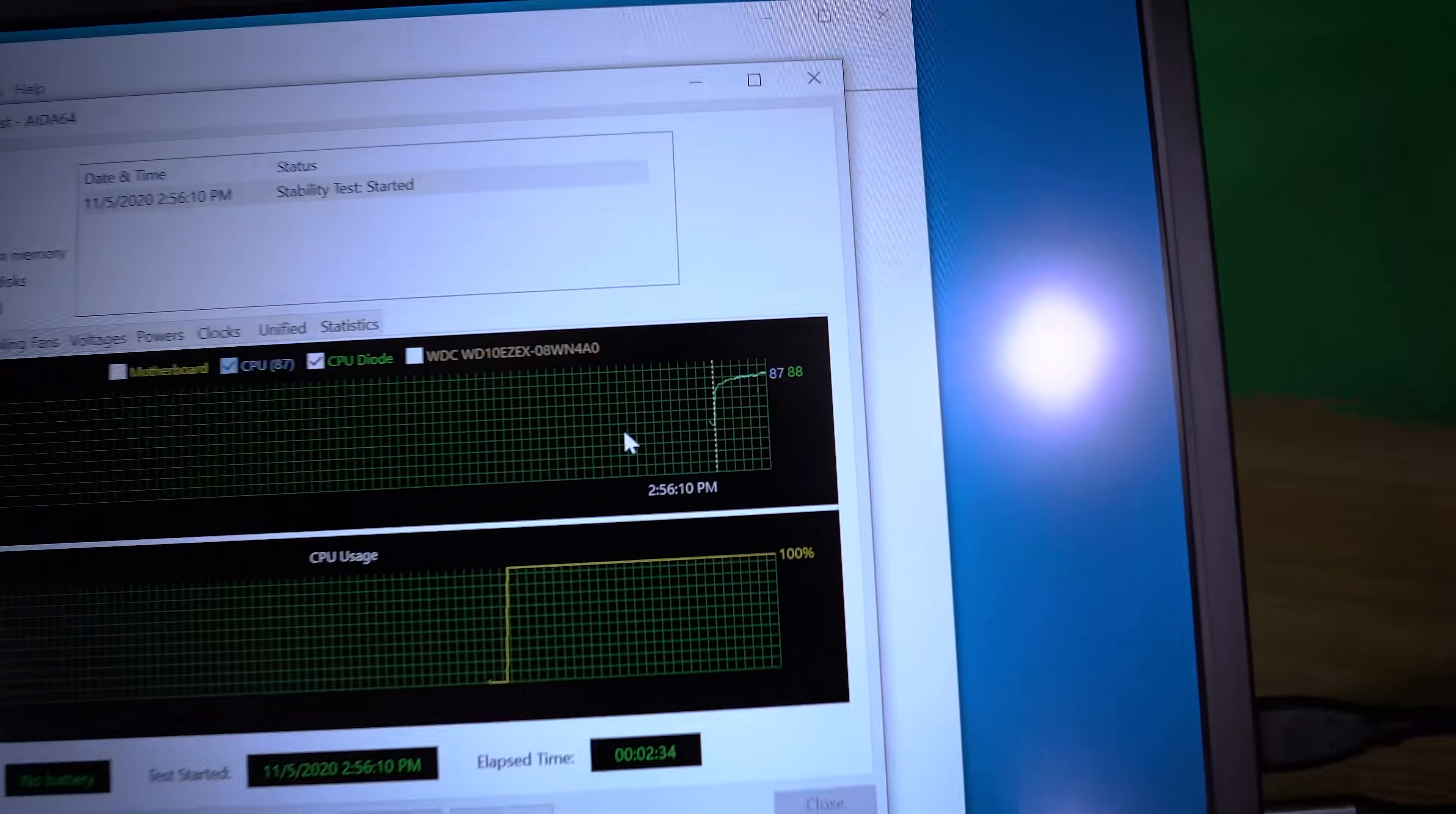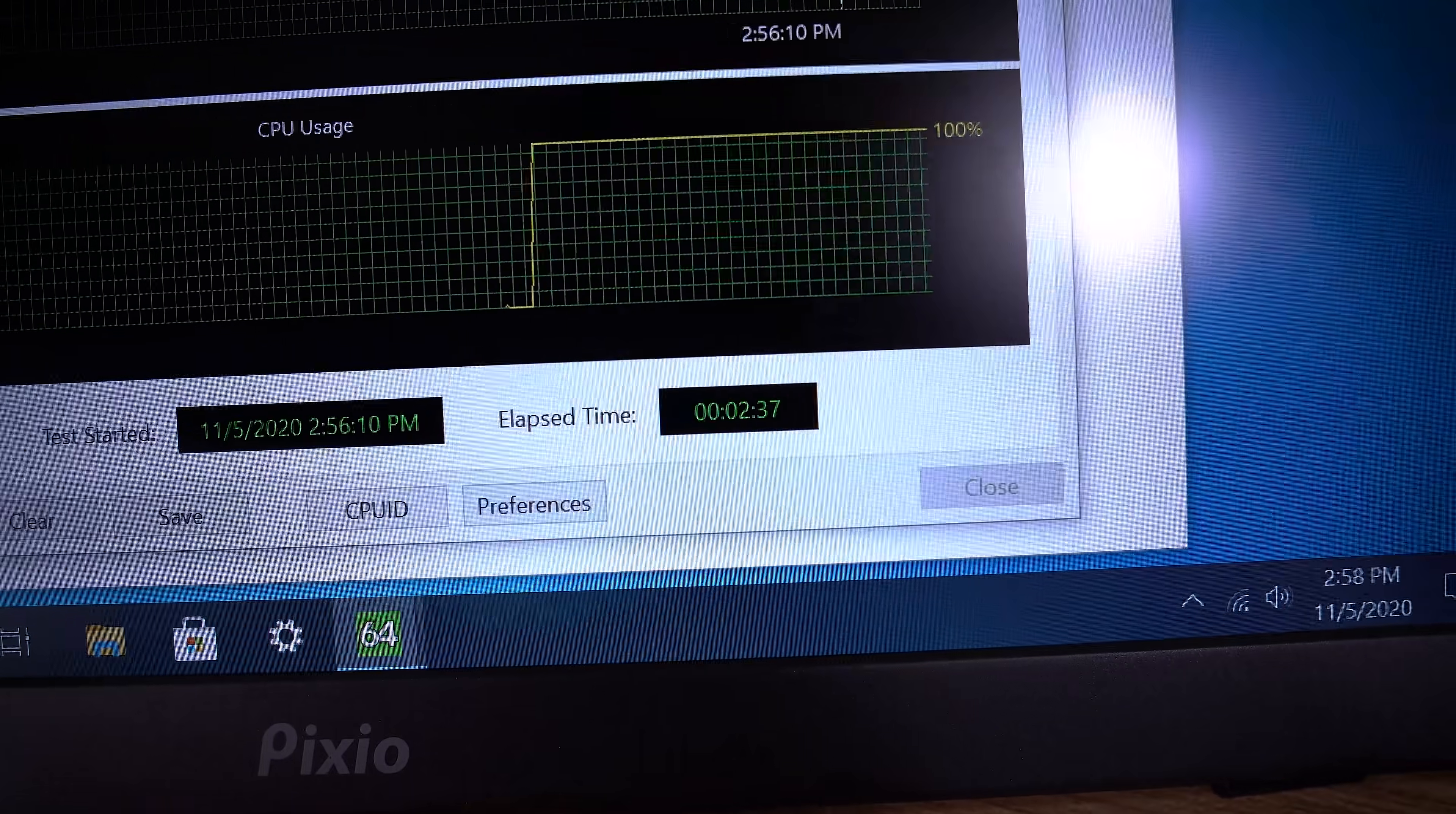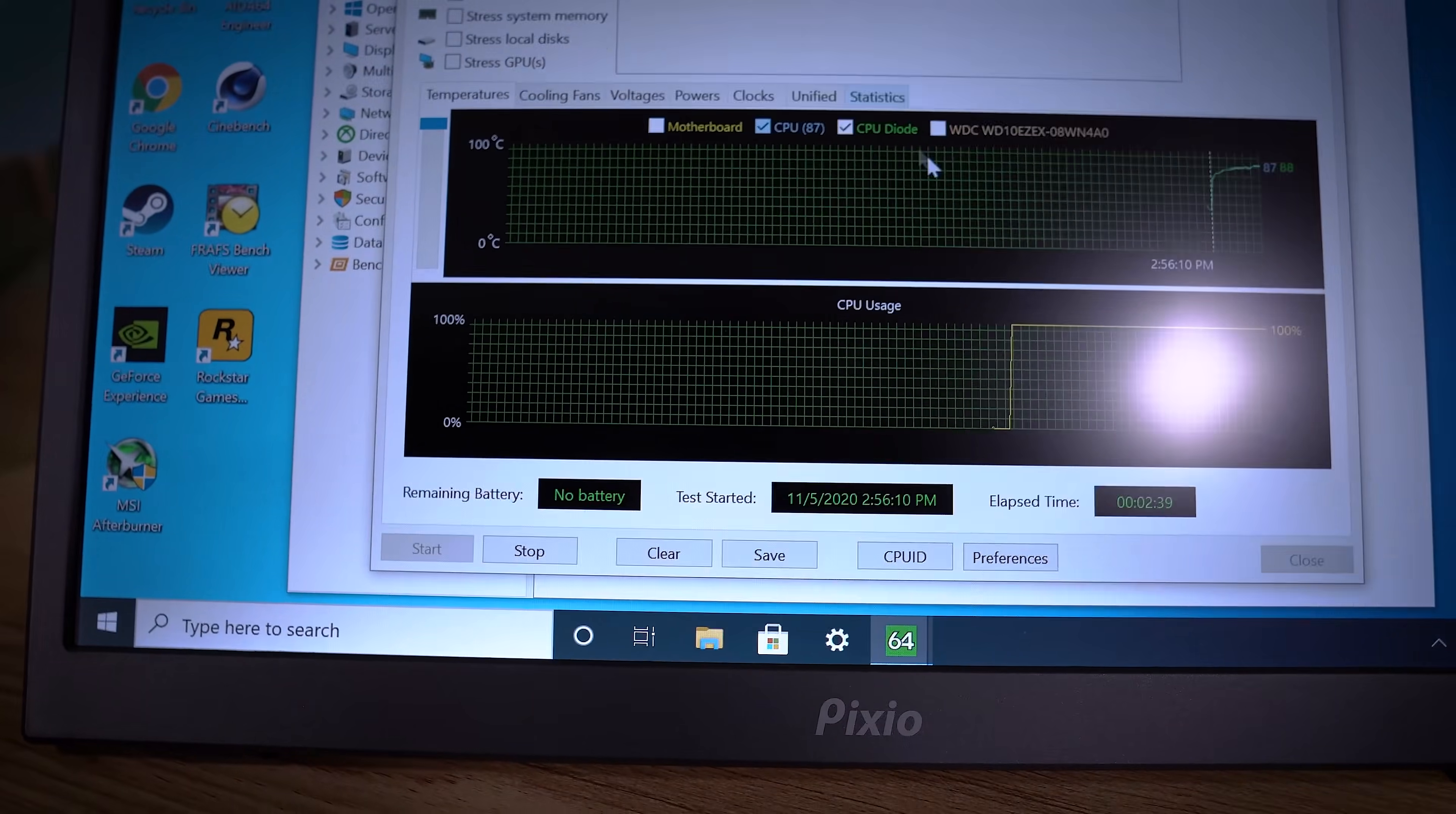Mind you, our CPU temps are still a bit toasty. And this is only after about a couple of minutes. You know, it's going to keep going higher than this. Statistics here.